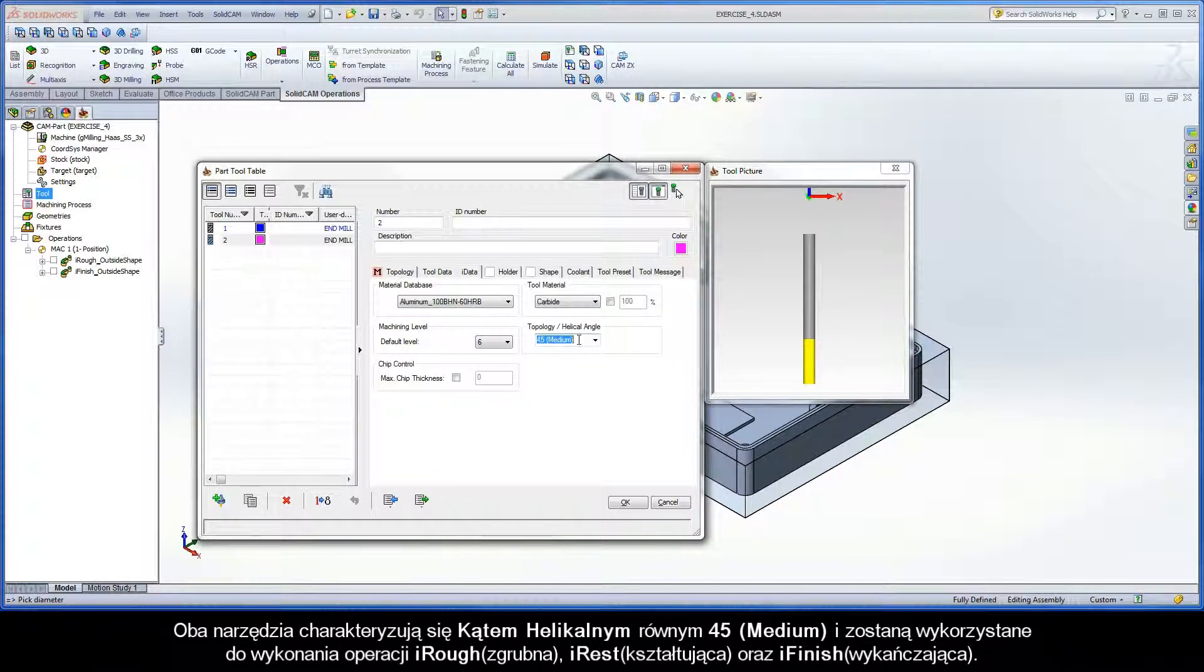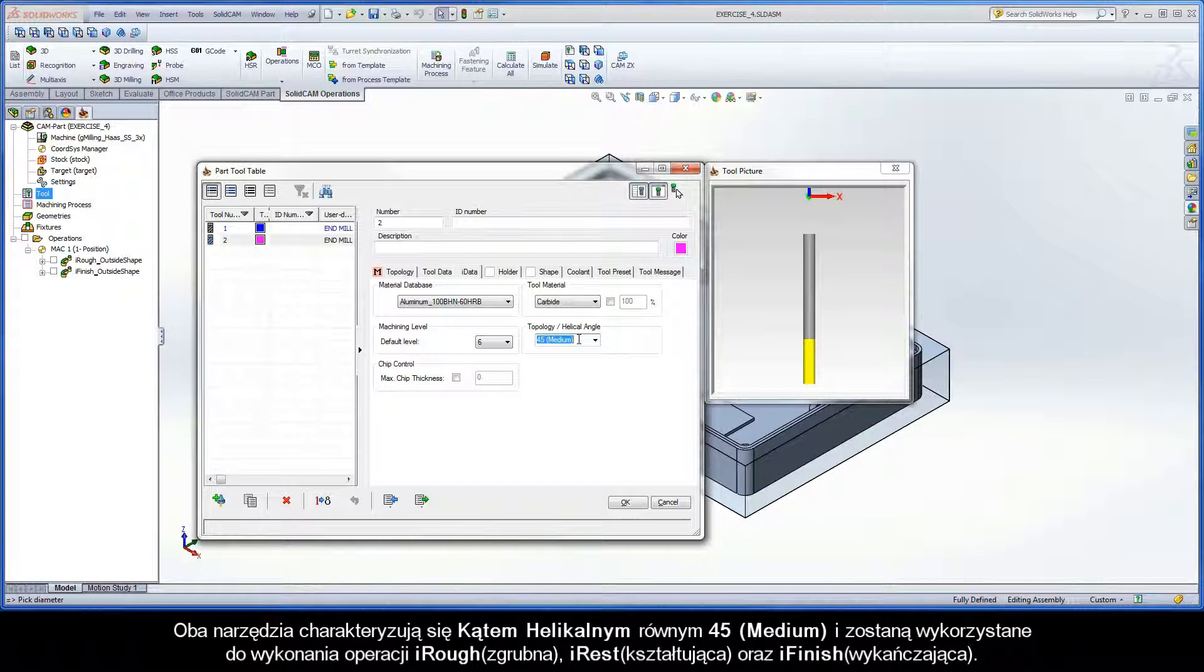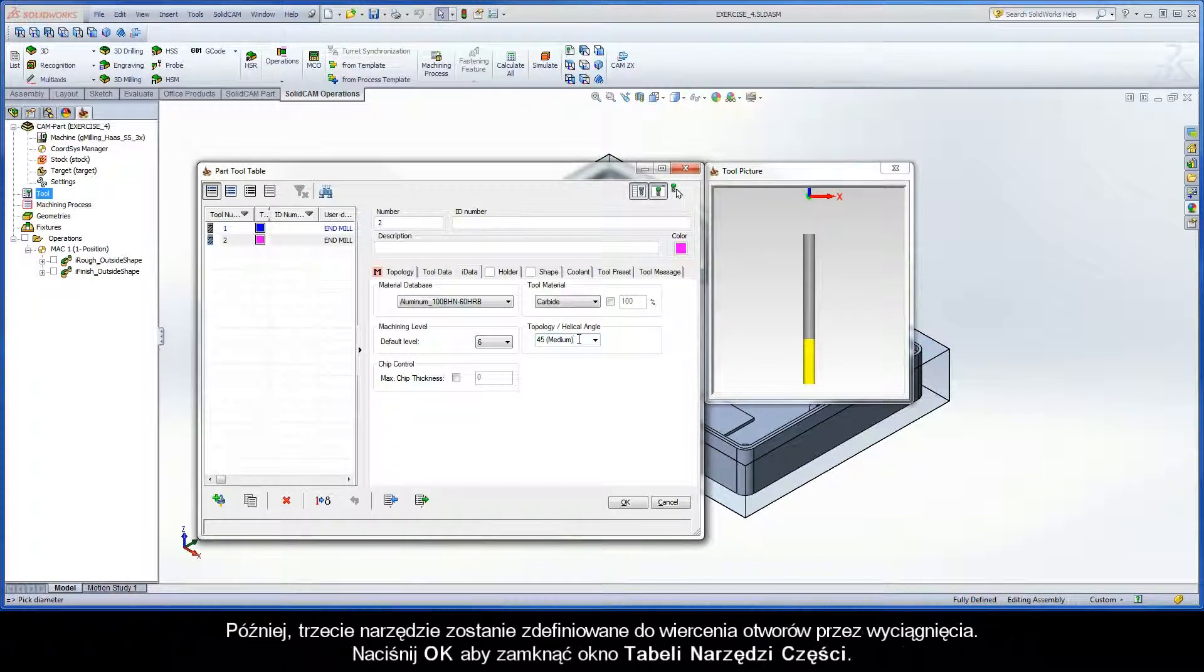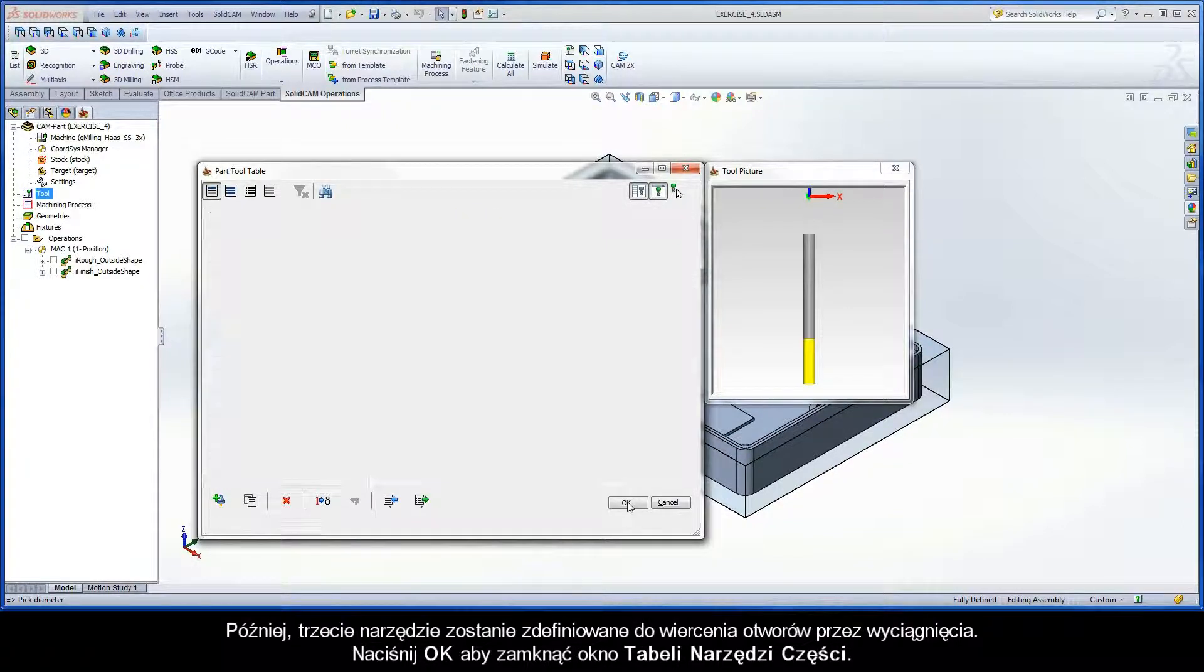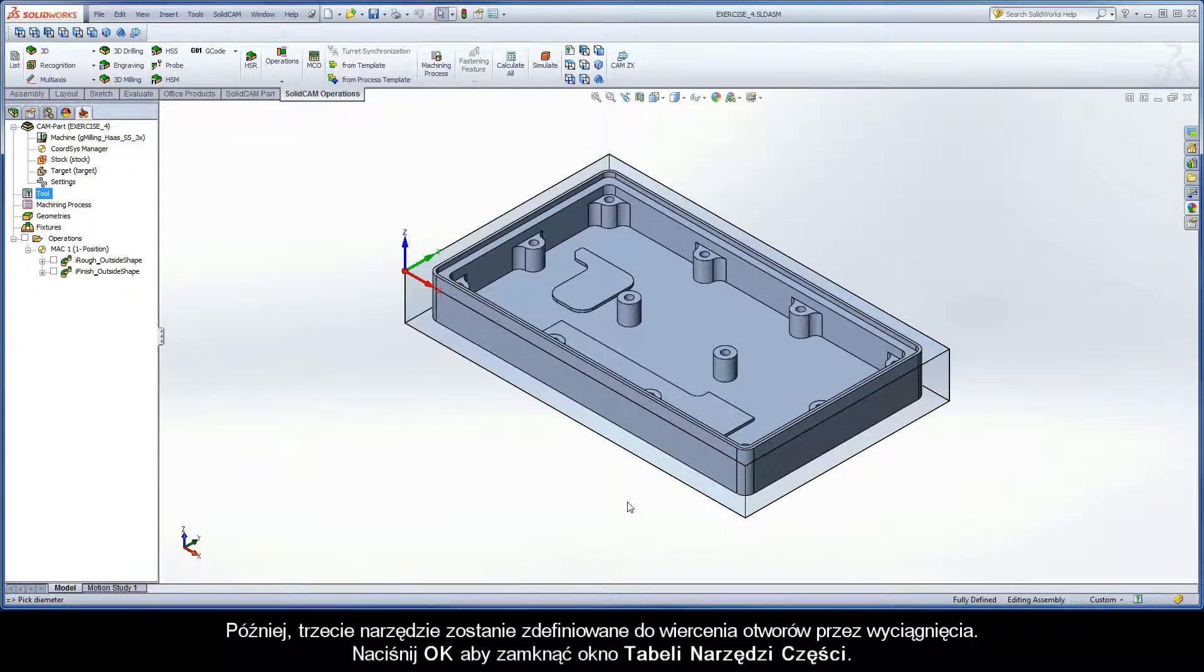Both tools have a 45 degree helical angle and are used to perform the iRuff, iRest, and iFinish operations in this exercise. Later, a third tool will be defined to perform drilling of the holes through the bosses. Click OK to close the part tool table dialog box.